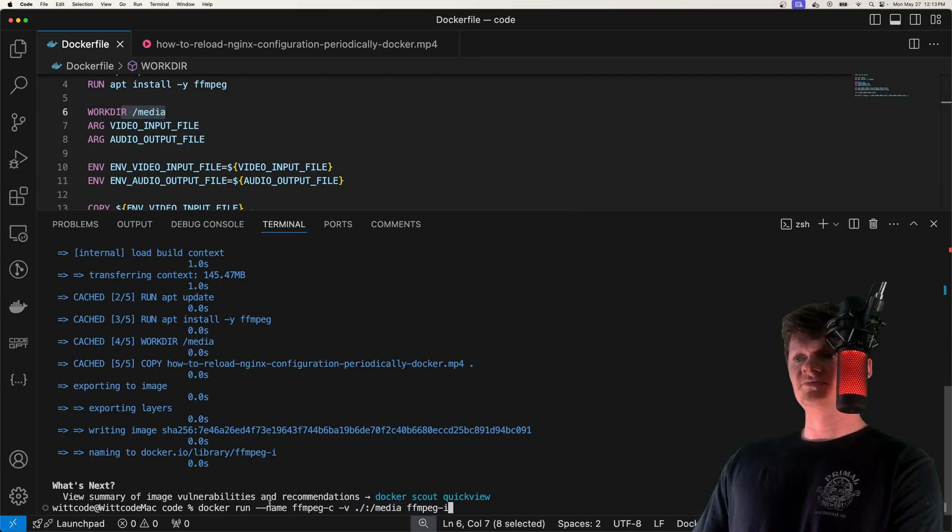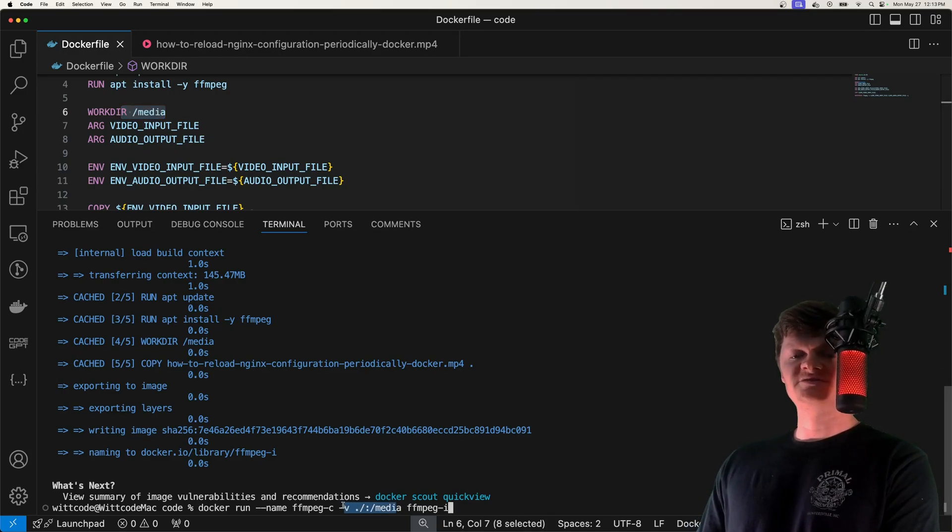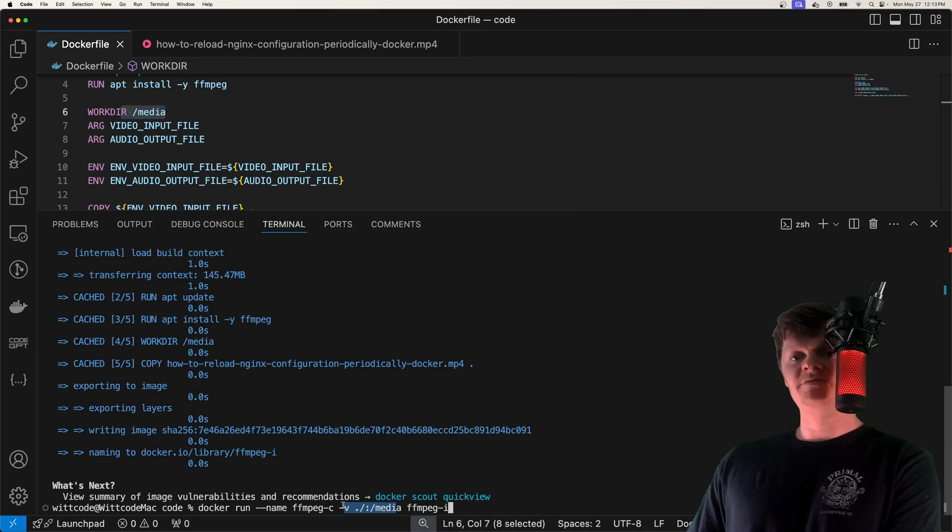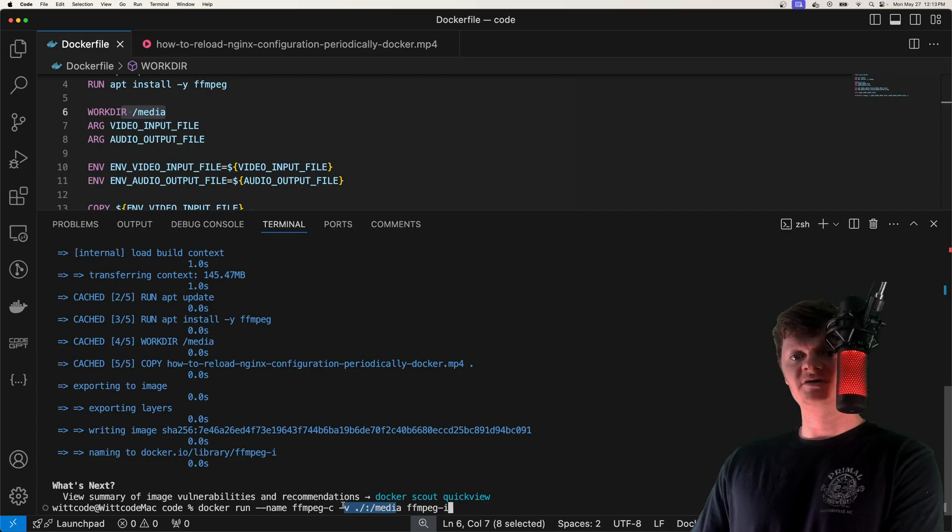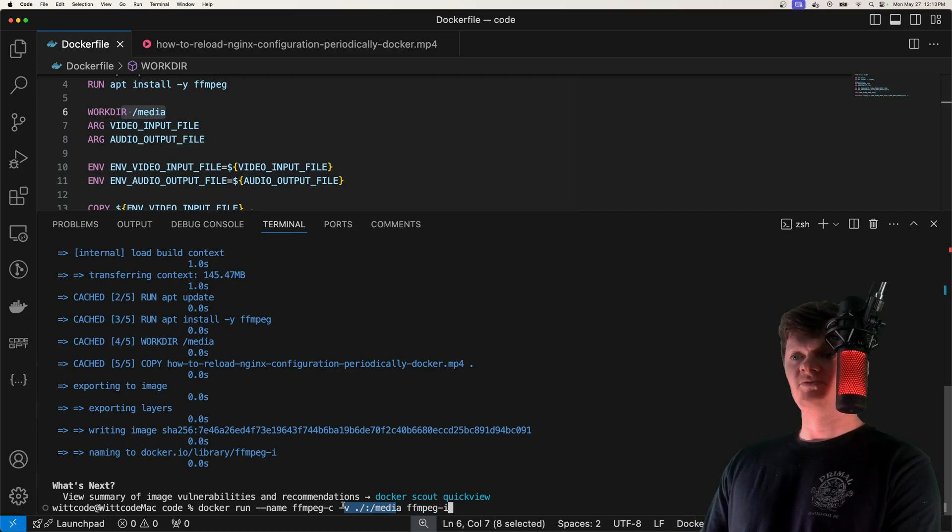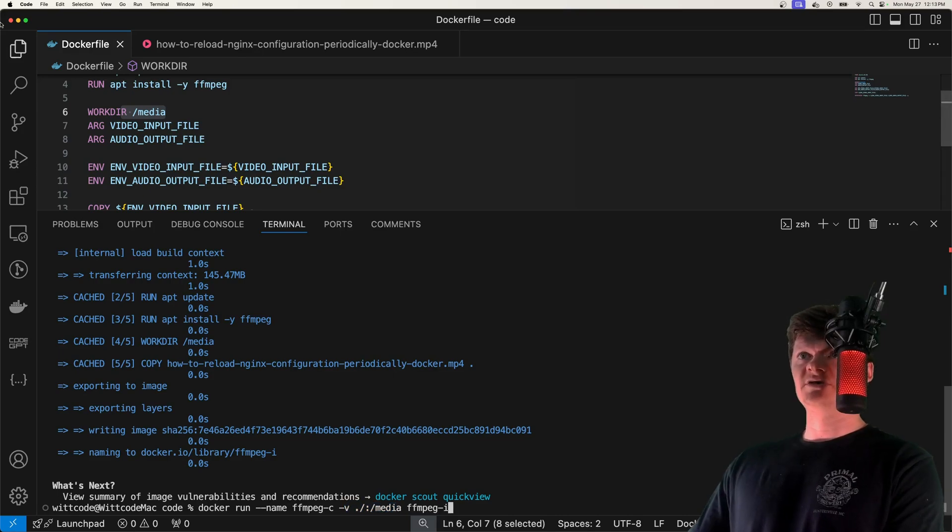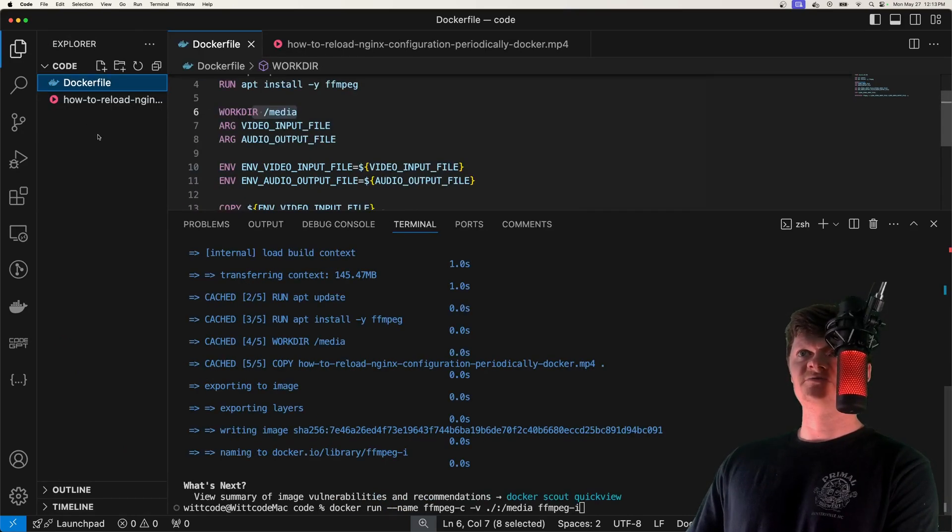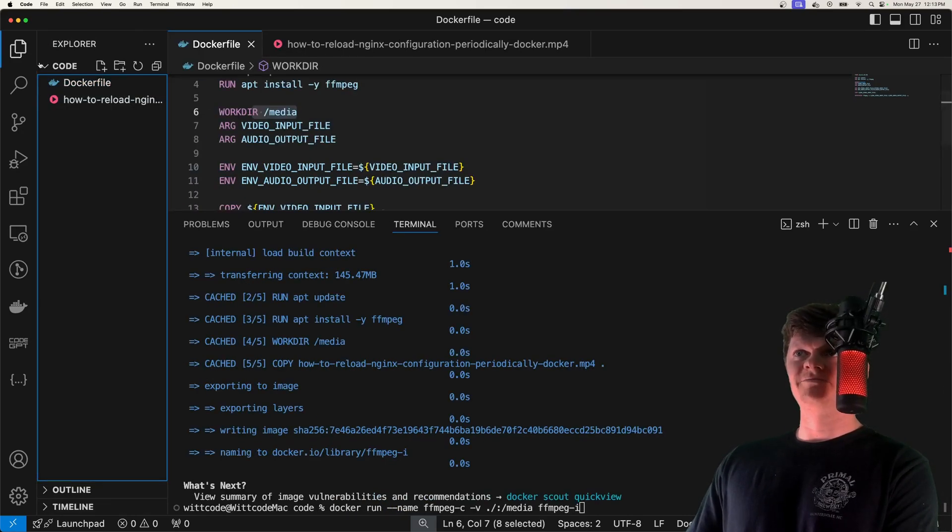This volume is very important as it will sync the MP3 output file in the container to our host machine. Essentially, it'll create the MP3 output inside the container, and because it's linked to our current directory, we will see it outputted here.